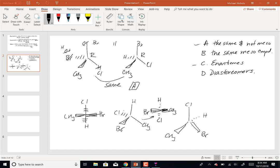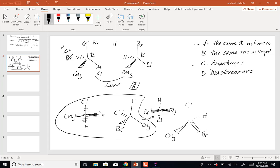For the Fischer projection (left molecule): first priority Br, second Cl, third CH3, fourth H. The H is on a dashed wedge, so it's pointing away — no group switching needed. Going from 1 to 2 to 3 is counterclockwise, so that one is S.